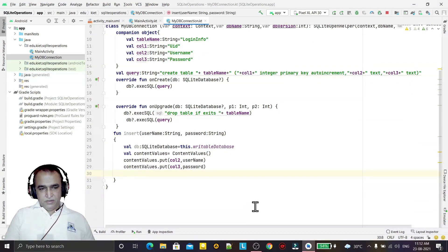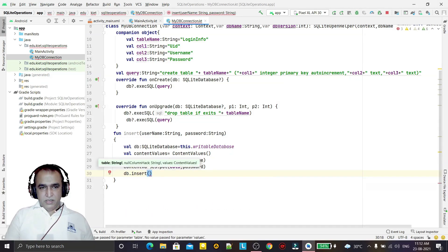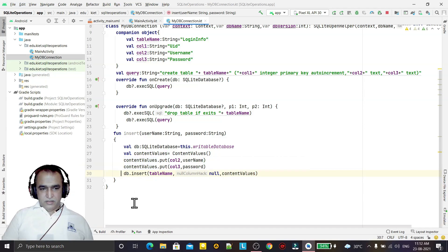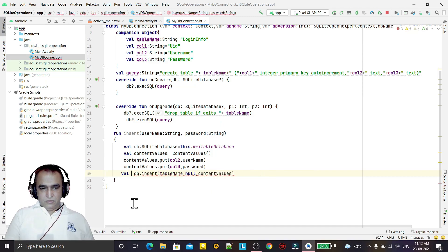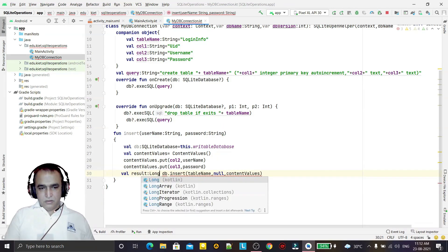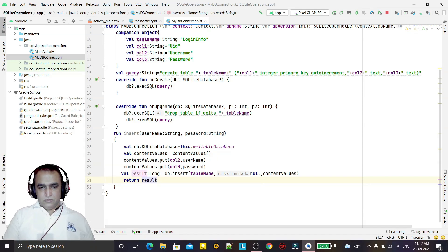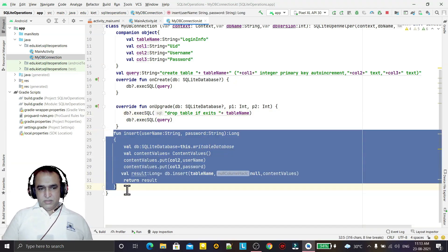Now I insert the information by calling db.insert(tableName, null, values). This returns a Long value, so I declare val result: Long equal to this call. The function return type is Long, and I return the result. This completes the insert method.